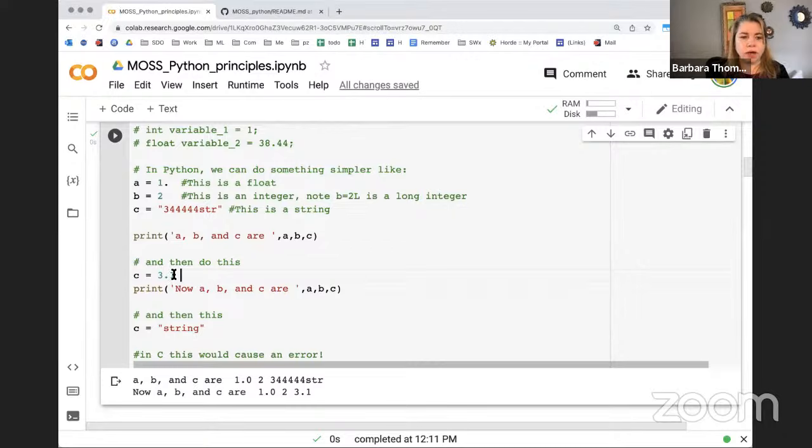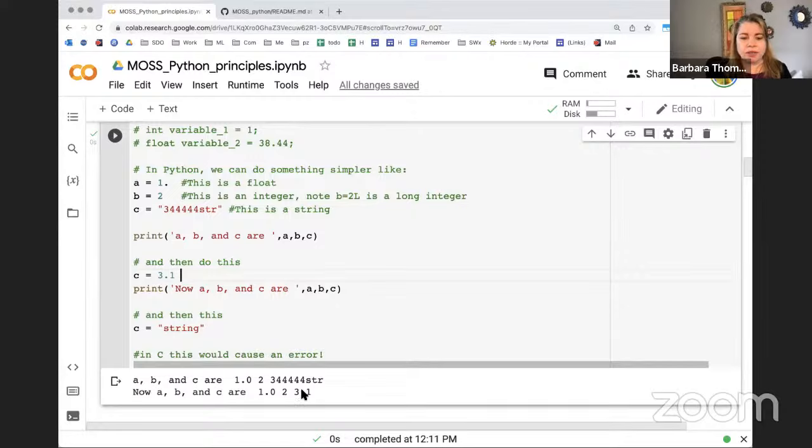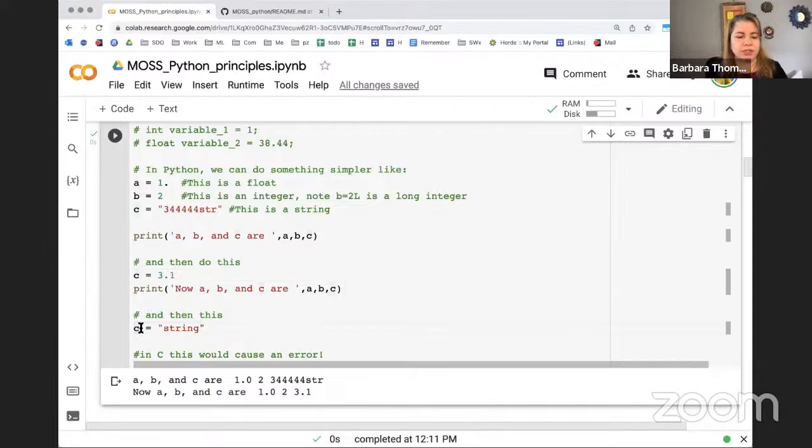If I run and execute this cell, you'll see this is a float, this is an integer. The way you print is I have a string that says A, B, and C, and then it references these three variables and prints them out. A, B, and C are 1.0 - even though I had a one, it made it a 1.0 floating point. If I put C equals 3.1, even though it was previously defined as a string, Python knows that C is now a number rather than a string.